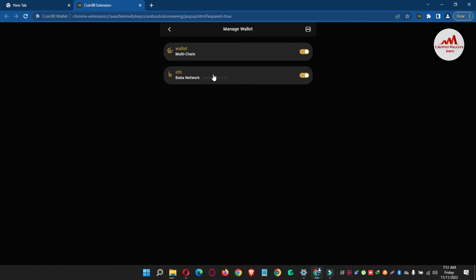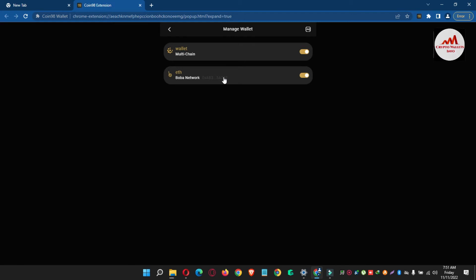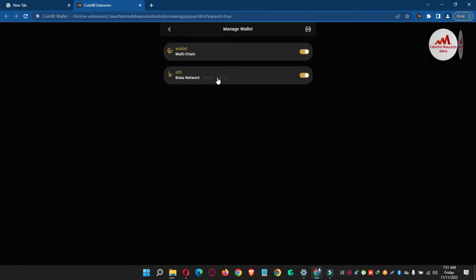If you have not watched that video, so please go to my YouTube channel and watch that video which is also very informative, how to add the network wallet.